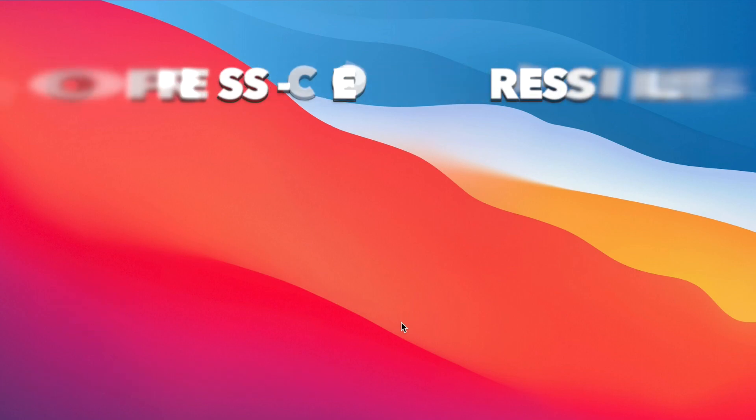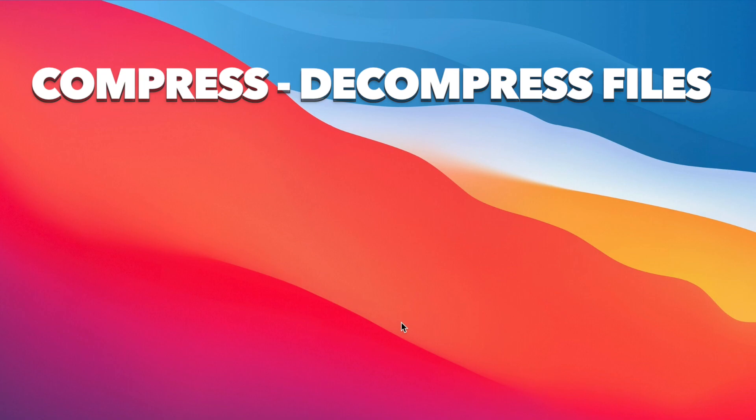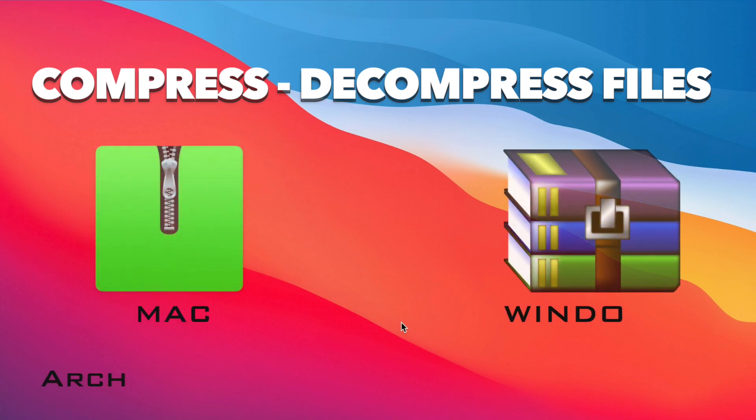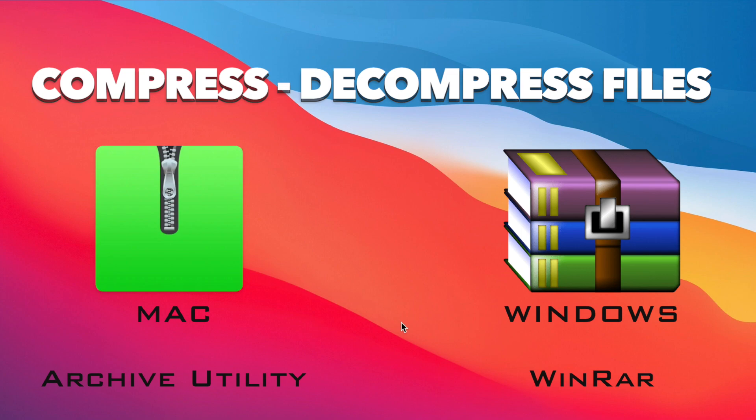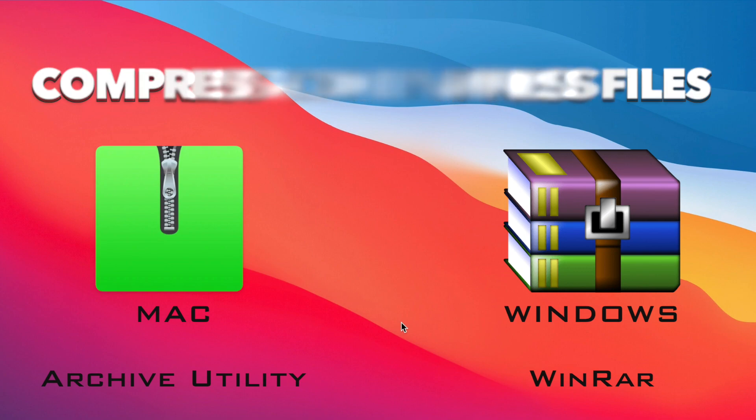It's very easy to compress a file, group of files, or even folders using a simple command in the Finder on your Mac. This is also known as zipping the files because the zip format is mostly used for compression. Just as easy, you can also decompress any file that you receive by email or download.